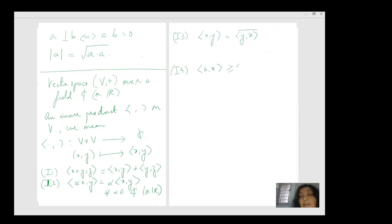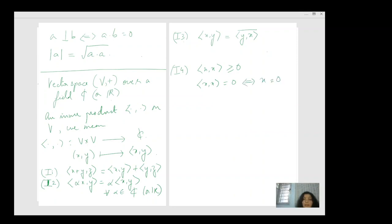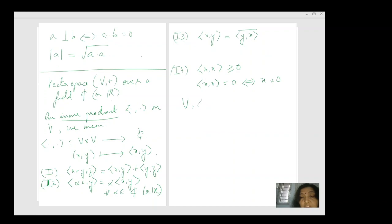And lastly, ⟨x, x⟩ is always positive, and ⟨x, x⟩ = 0 if and only if x = 0. So this is what an inner product is, and V with such an inner product is called an inner product space. So far so good — we are still in our basic linear algebra structures.